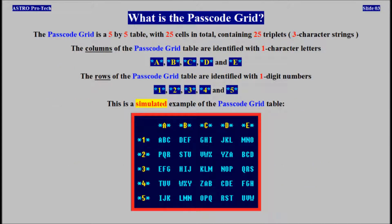The passcode grid table is a 5x5 table with 25 cells in total, containing 25 triplets. The columns of the passcode grid table are identified with one-character letters. The rows of the passcode grid table are identified with one-digit numbers. This is a simulated example of the passcode grid table.